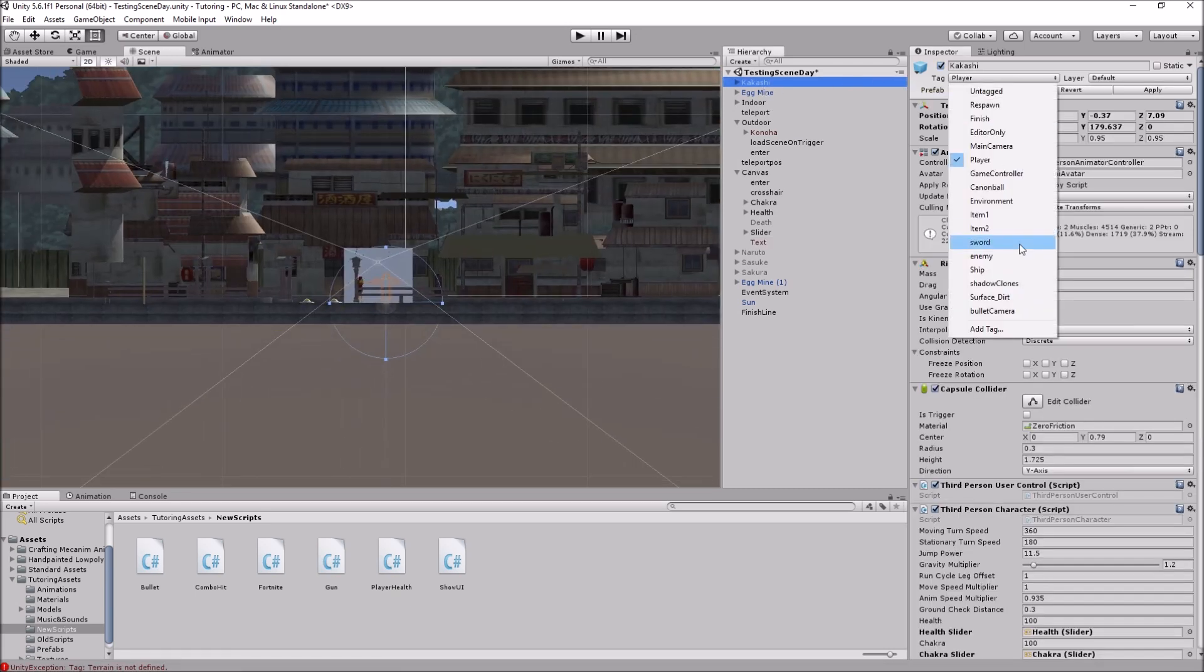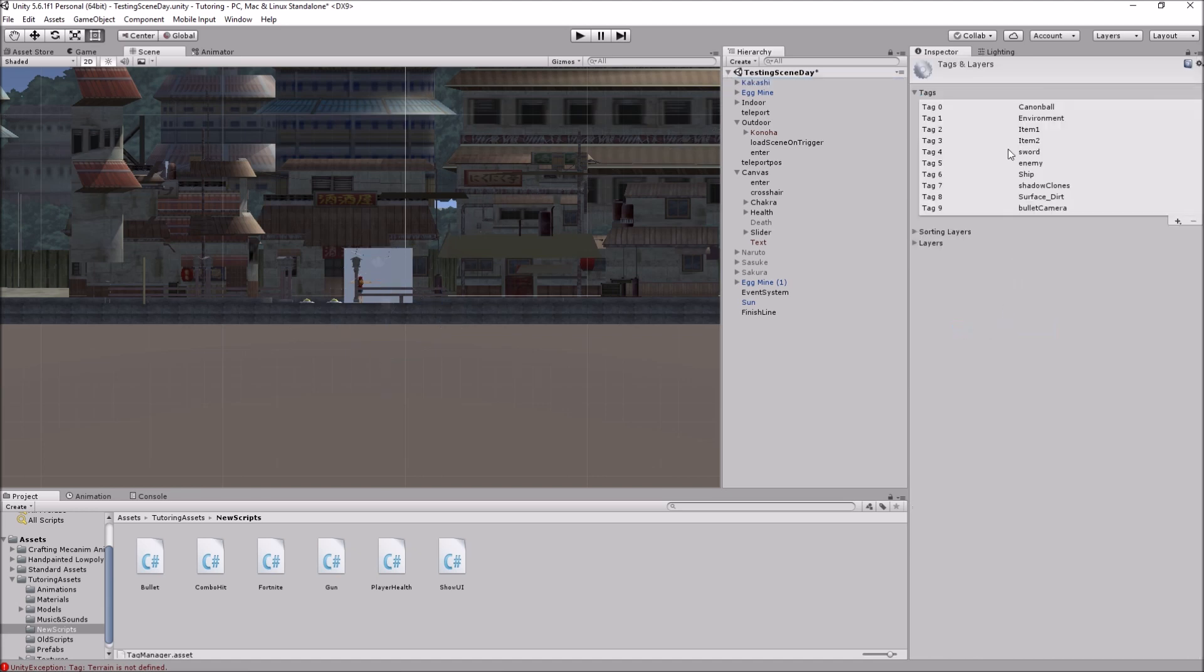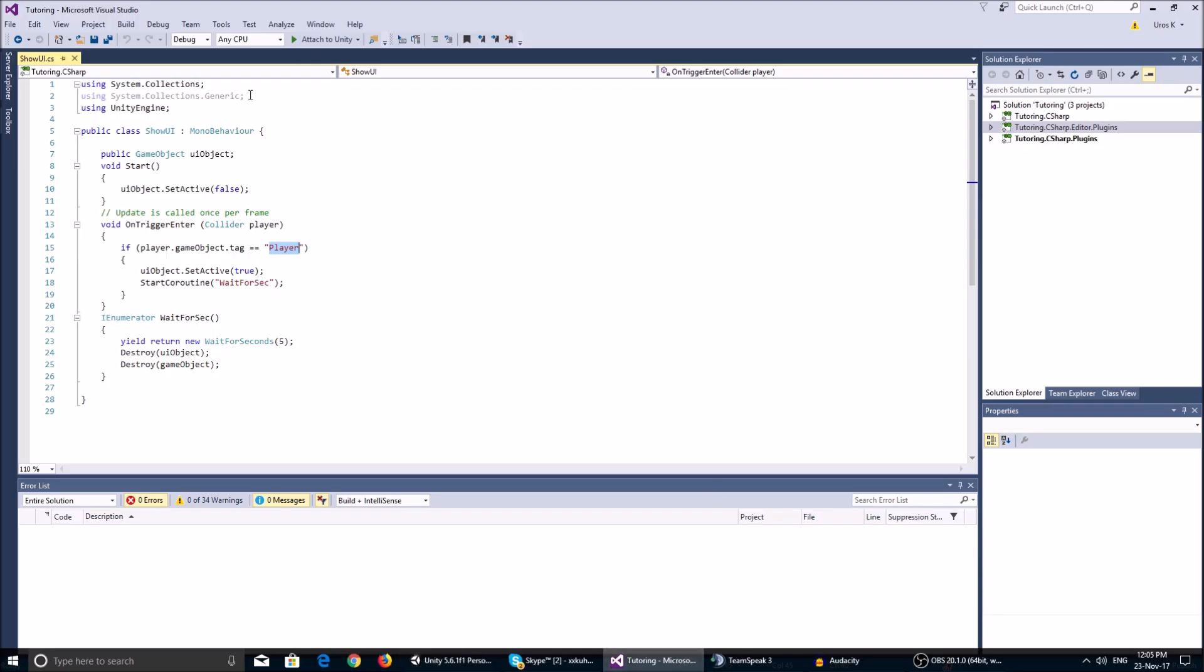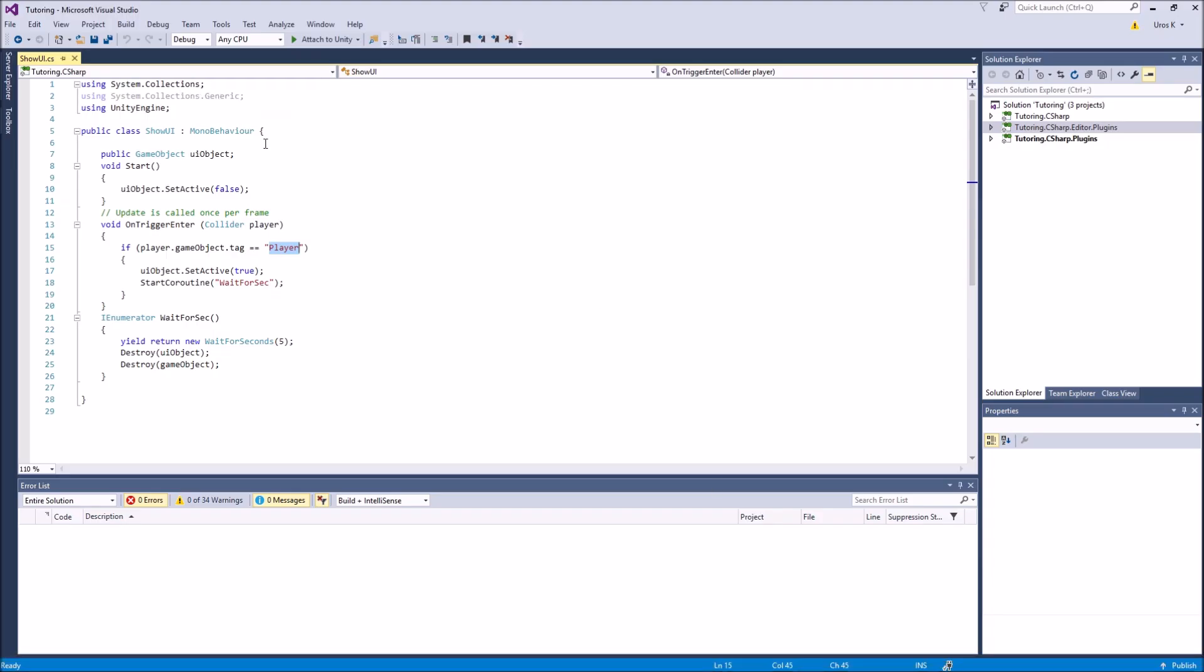If you do not have a player tag, you just go ahead and click add tag and click the plus icon and add a tag called player. Pretty simple, right?